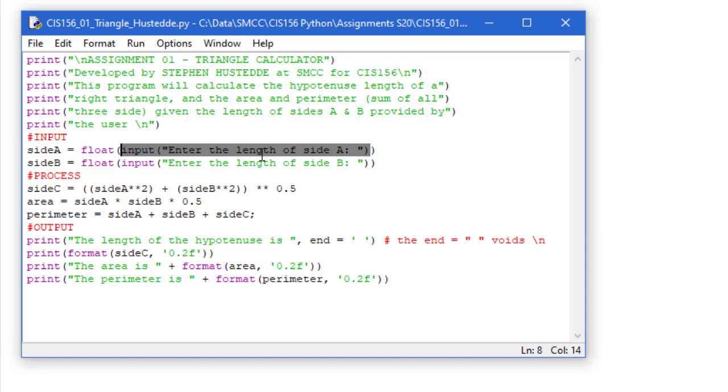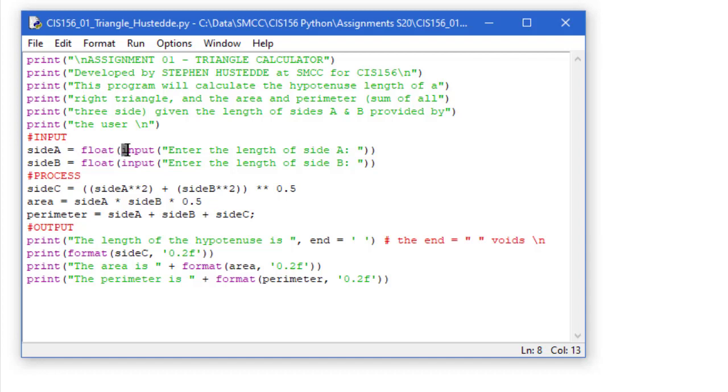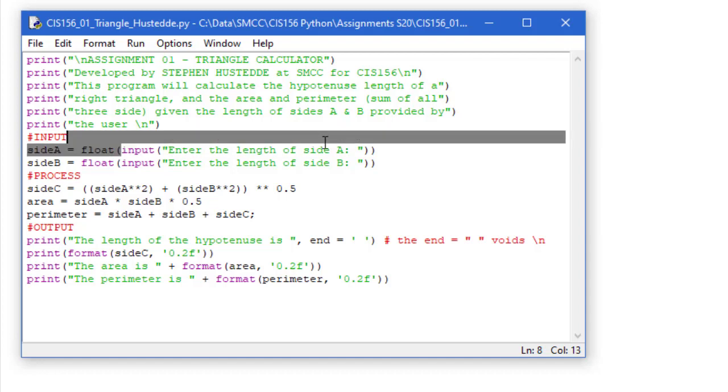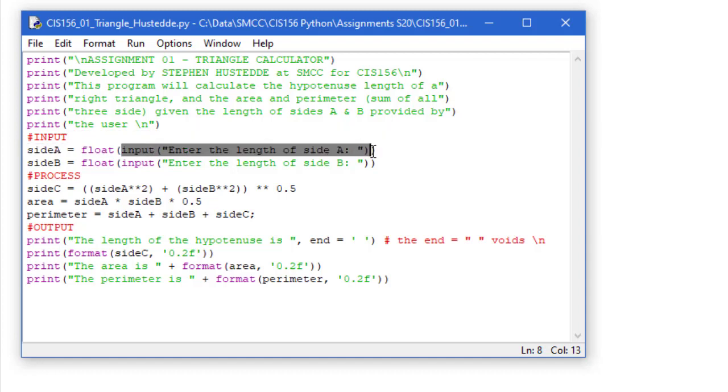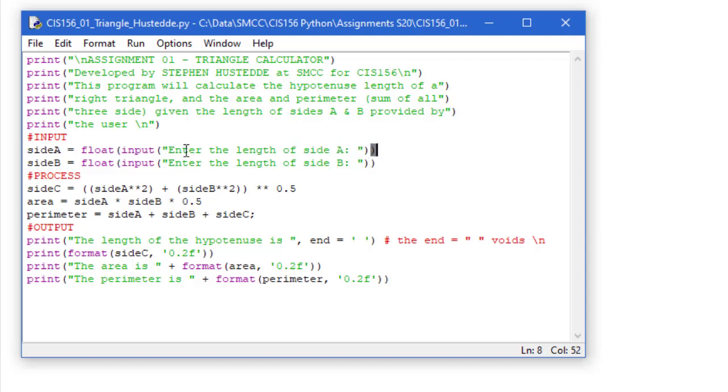But because we want to do mathematical calculations on it, we need to convert it to a numeric format, which in this case is going to be a float. So our process here is float, and in the parentheses what we want to convert is the string that they enter in this input. So for every left paren, you must have a right paren. Then we're going to do the same thing for side B.